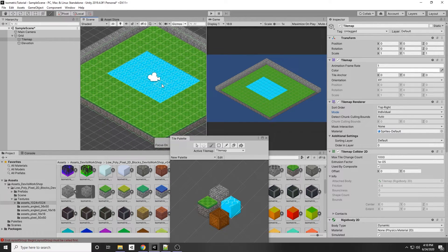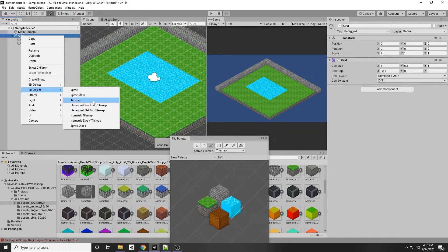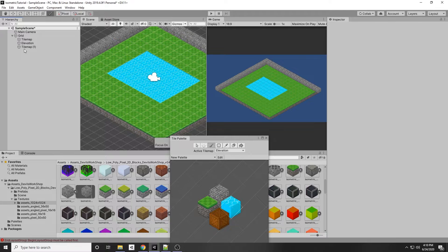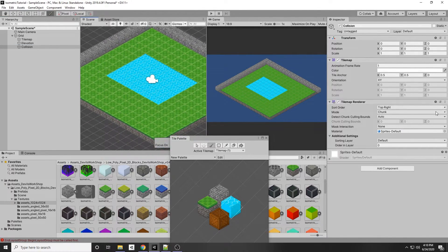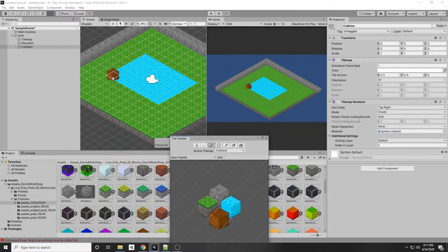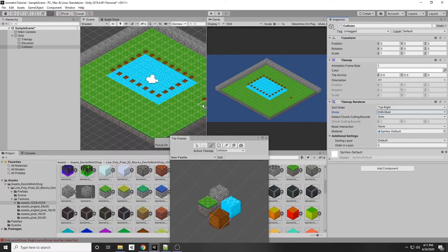You can still walk on the water, so we need to add a collision tilemap. Right-click on the Grid > 2D Object > Isometric Z as Y Tile Map, and call it Collision Tile Map. You can have a tilemap dedicated just to collision to limit where the player can go. Select any tile and place it over the area where you don't want the player to walk. Set the chunk mode to Individual and tile anchor to 0, 0 like before.